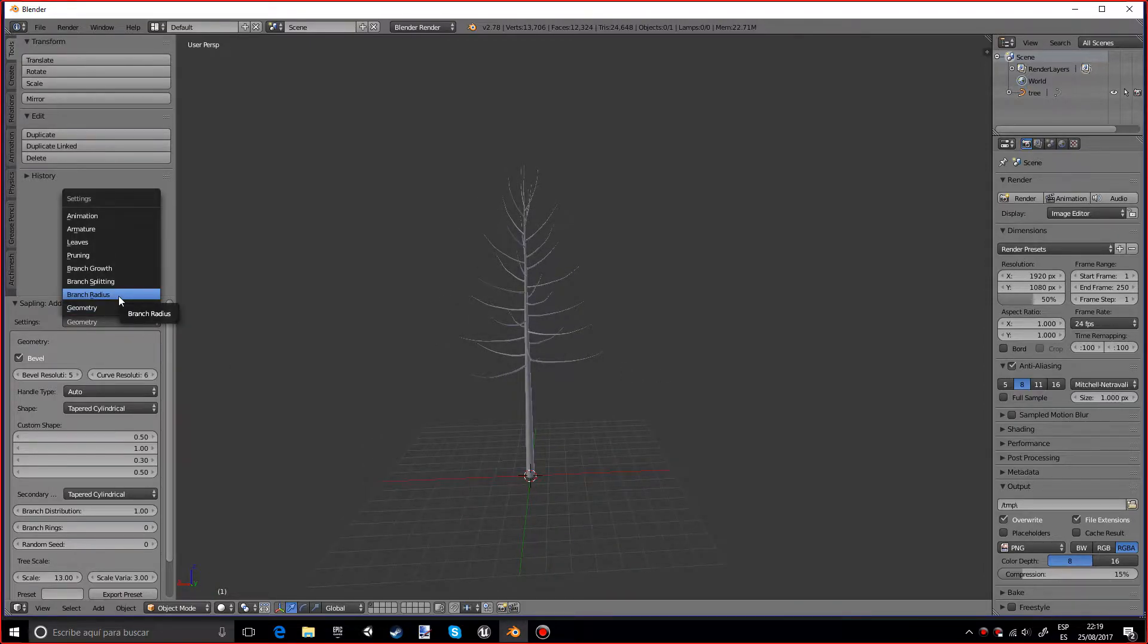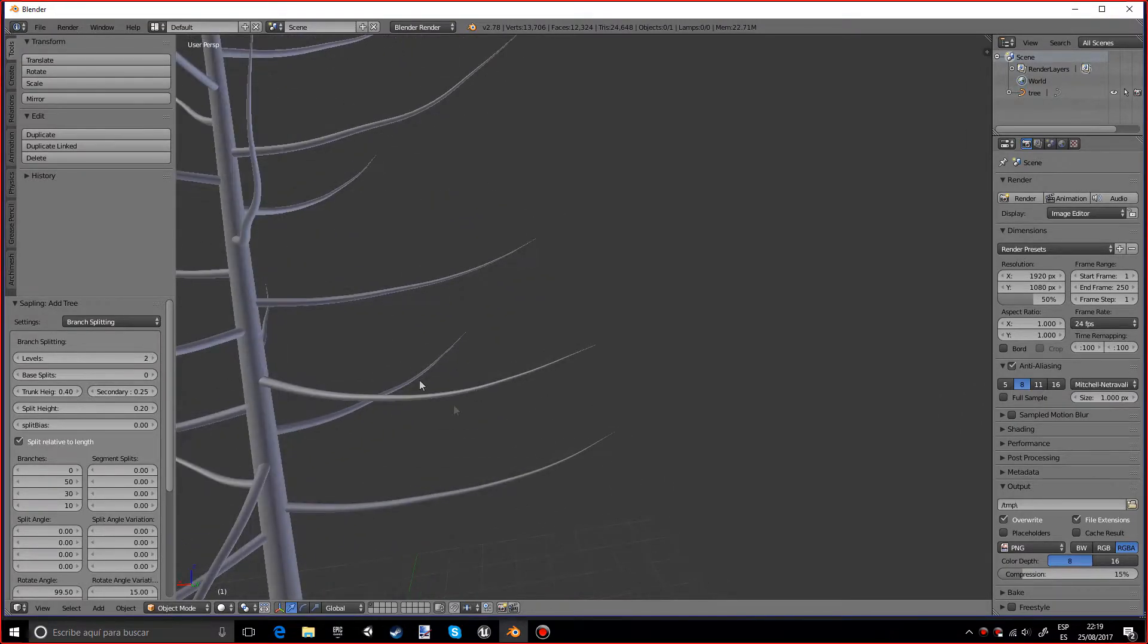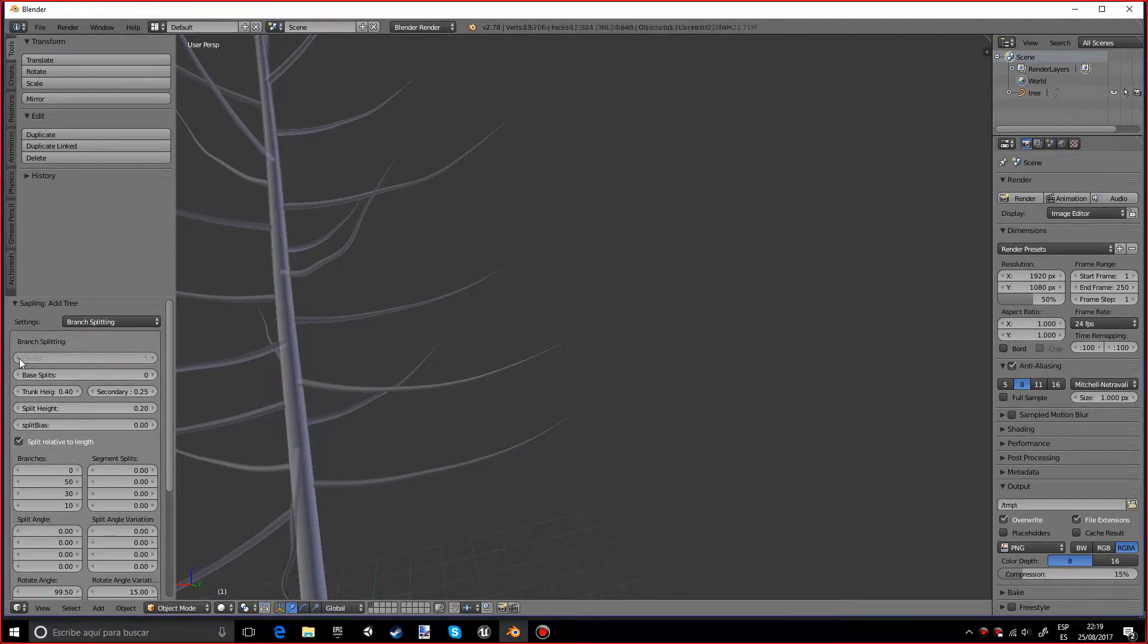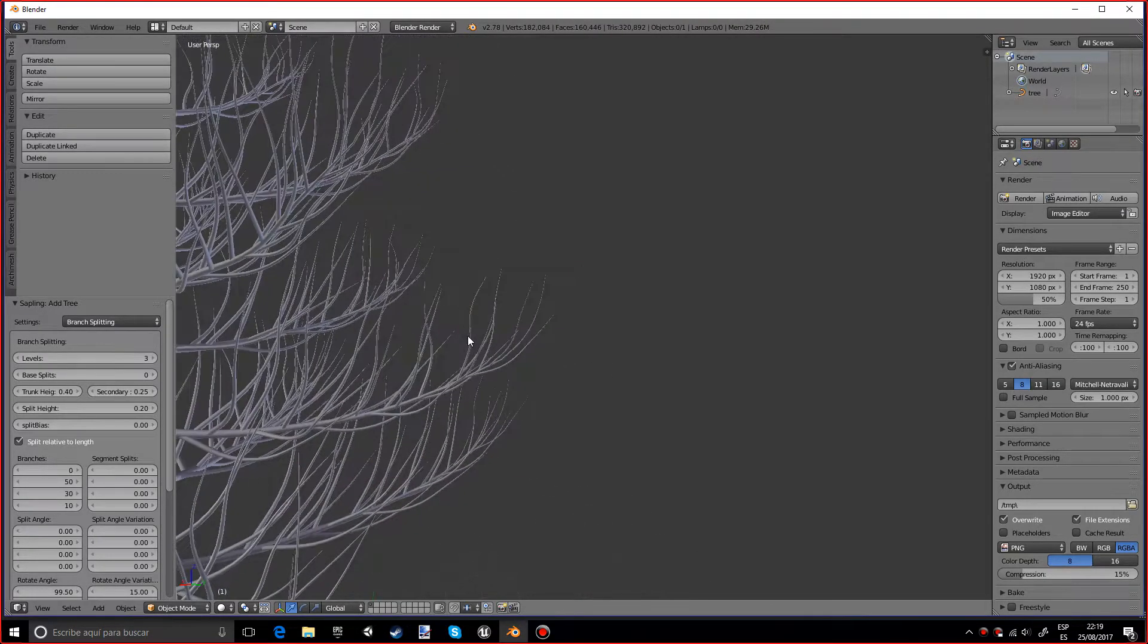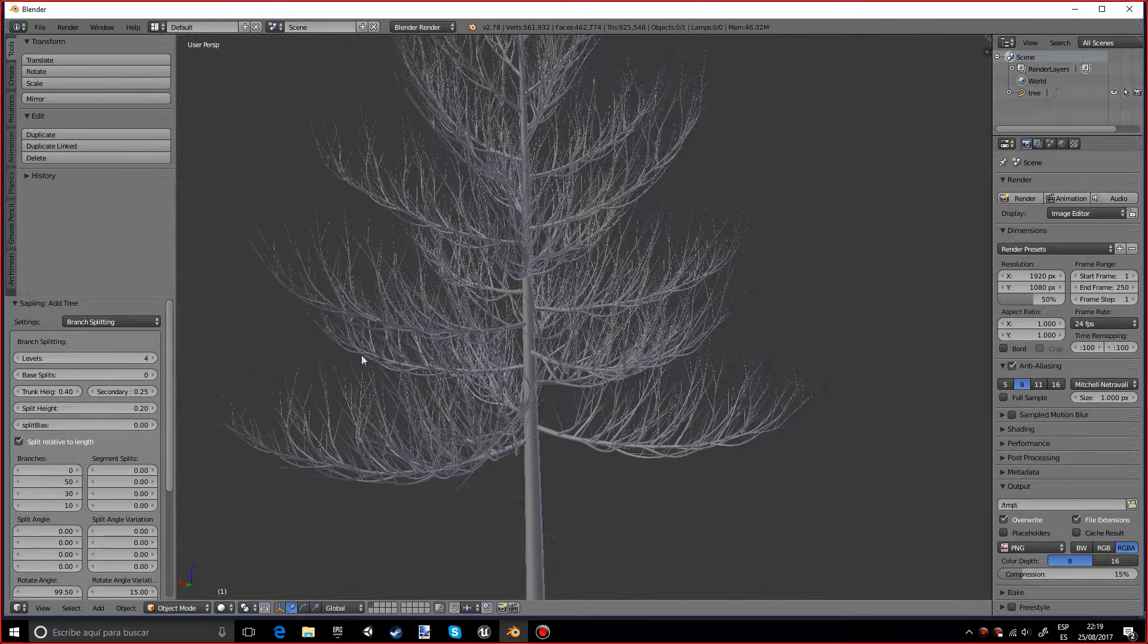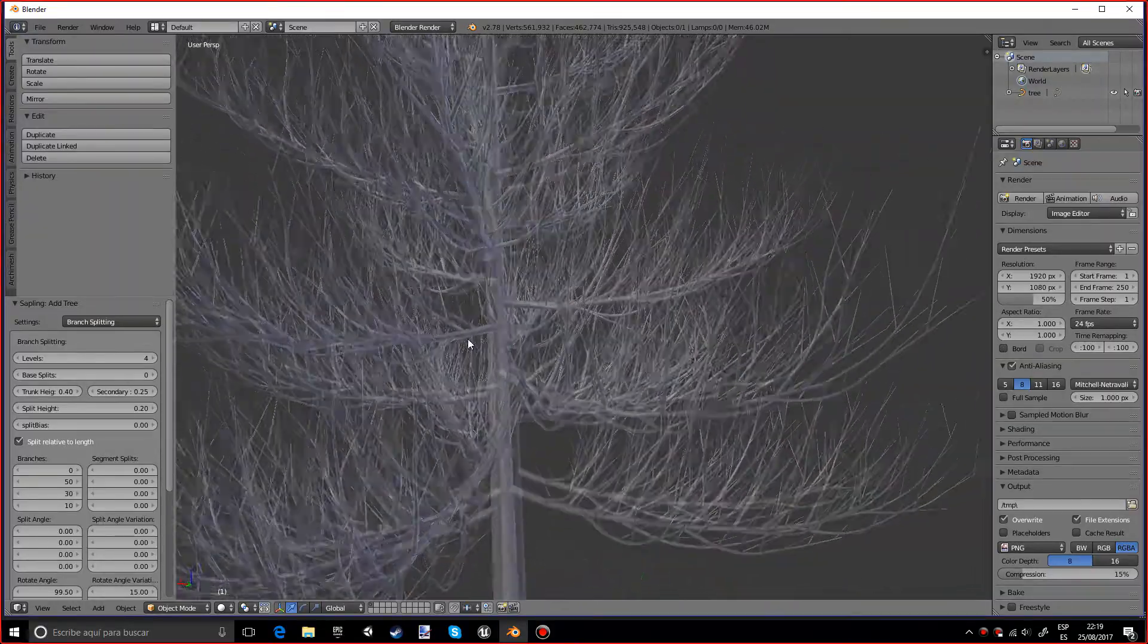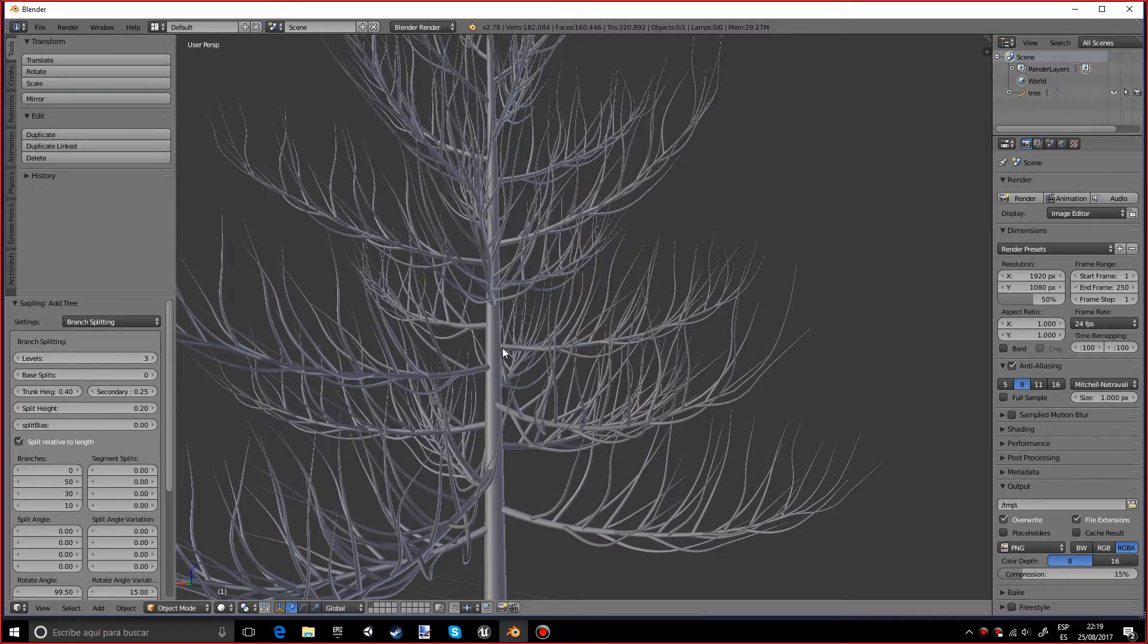And now if we go into the branch splitting, we can add more branches that appear from these sub-branches. So if we have two levels, if we only have one we will only have this very long stick. So I'm going to try with three and maybe even with four. As you can see it did take a little bit more to pop up because it's actually a lot of faces.